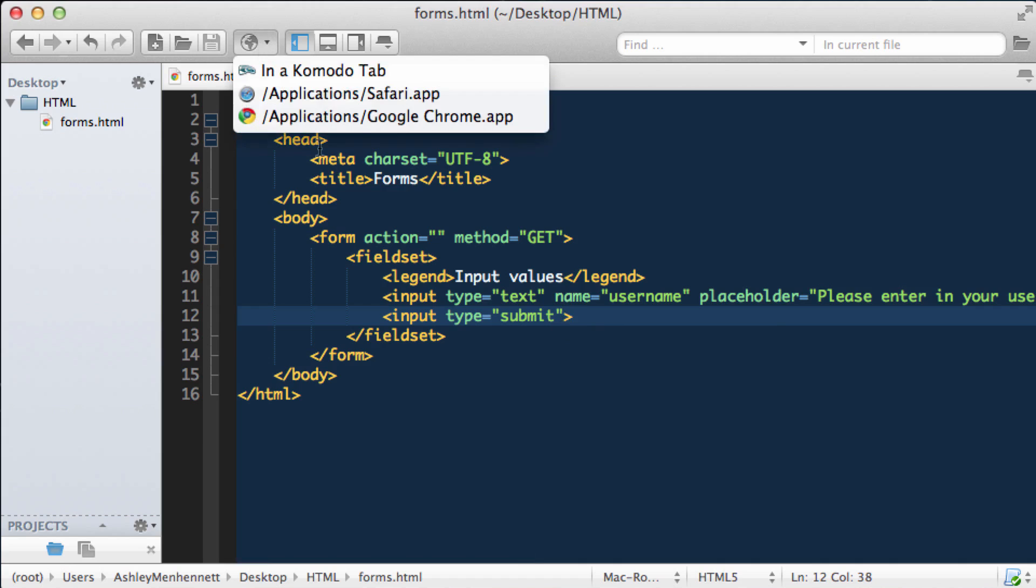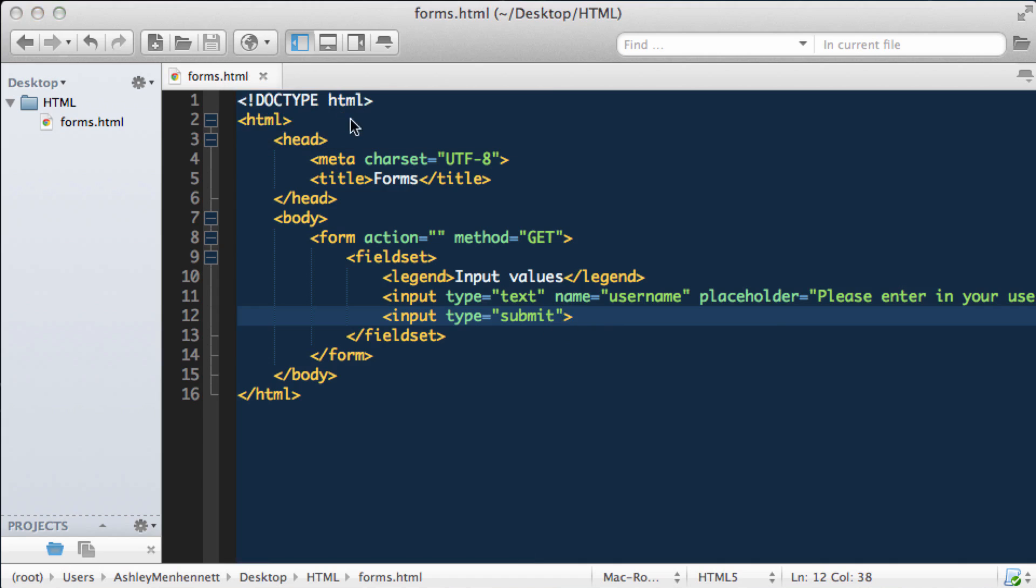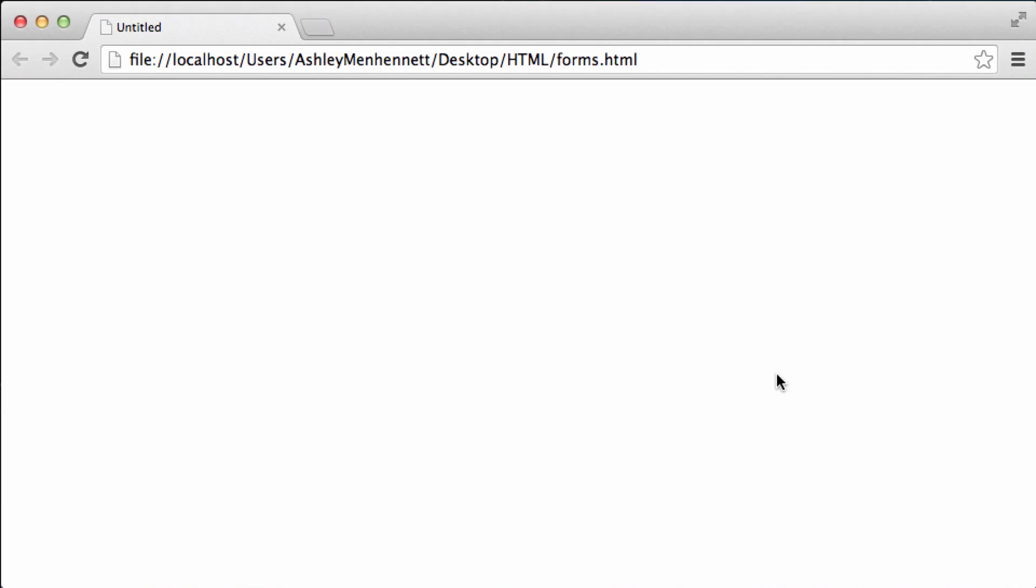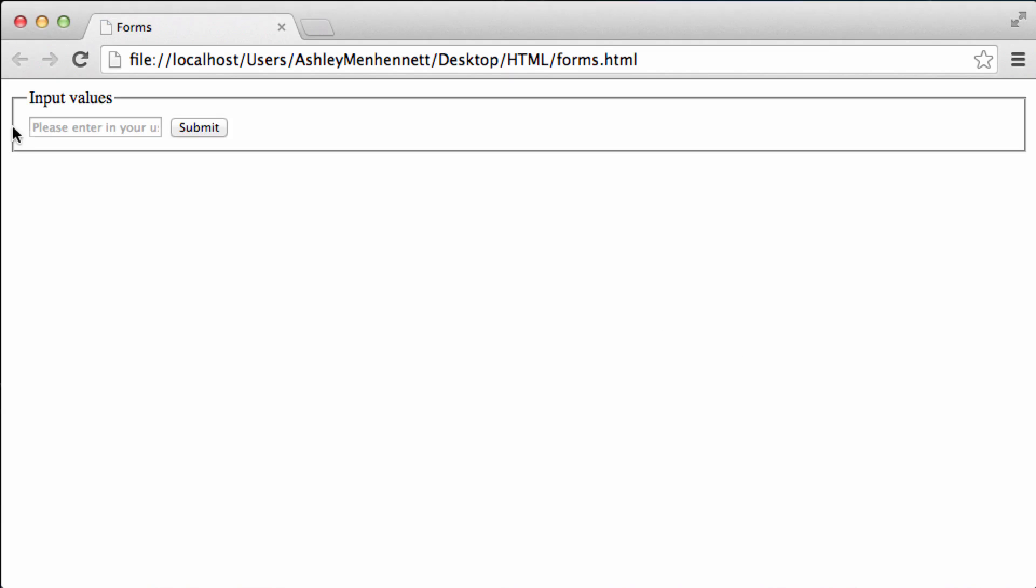We'll go ahead and save this and check it out in the browser. As you can see we have some grayed out text displayed in the input.